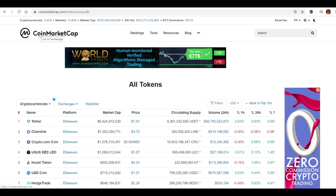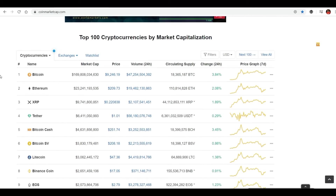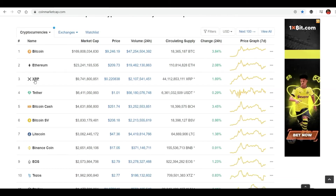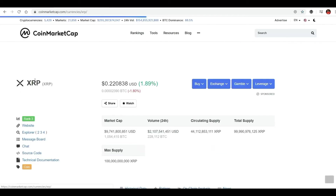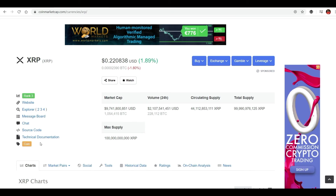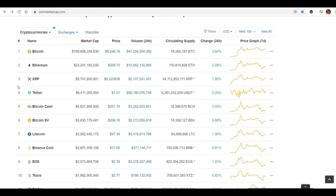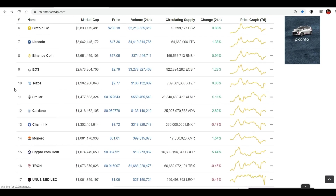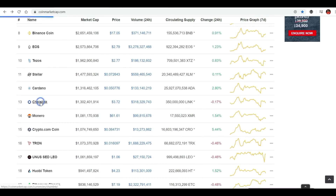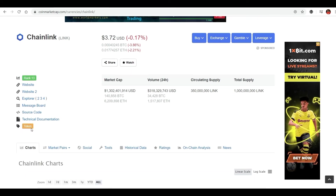If you go back to the main page where all cryptocurrencies are listed, you can click on a random cryptocurrency and check if it is a coin or a token. Let's click on XRP, which is Ripple — as you can see, it's listed as a coin. Let's click on Chainlink, scroll down, and you can see it's a token.